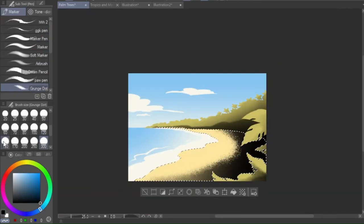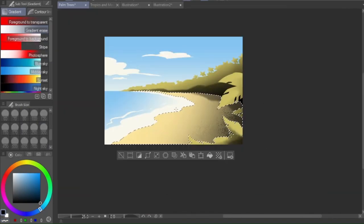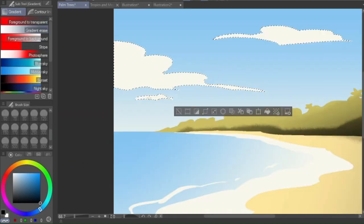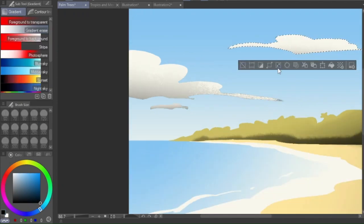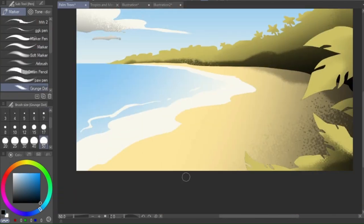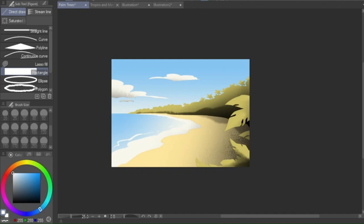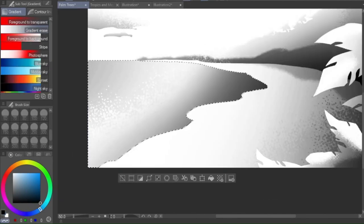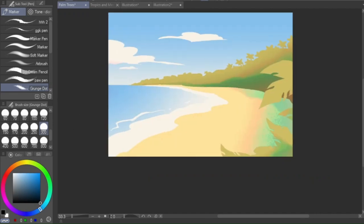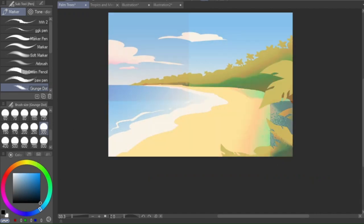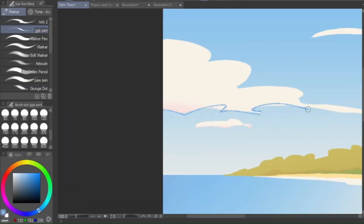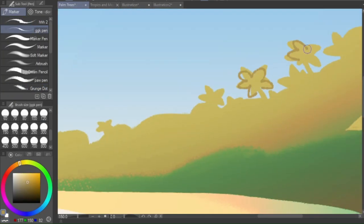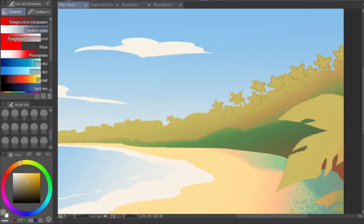And so the next step is shading. So what I do here is I select the different layers that I've made for the background and I start layering black gradients over them. I have this really nice pen that I found for free on the Clip Studio asset store called Grunge Dot. It's free, it's a really nice pen.